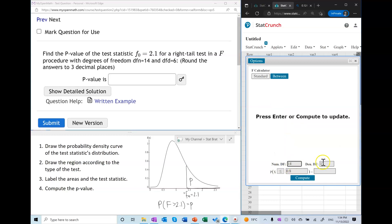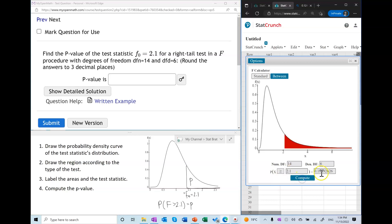First we enter the parameters of the distribution, then we enter this inequality and this gives us our p-value.